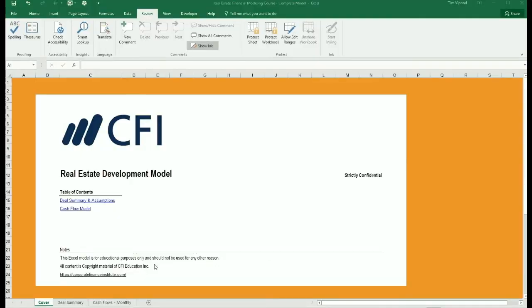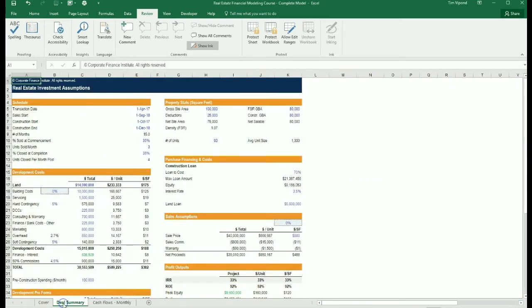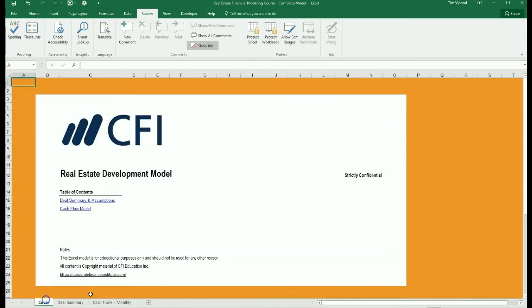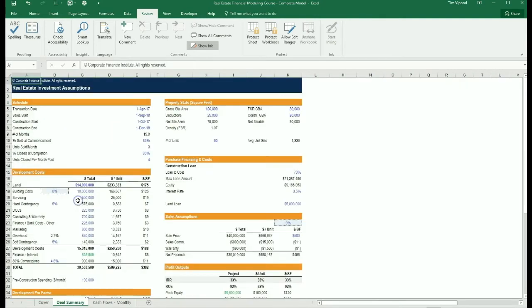This is the completed real estate development model. You'll see here we have the cover page, then we have the deal summary sheet, and then we have the cash flow model with all of its various sections. Starting with the cover page, we have links to the assumptions and the cash flow models for easy navigation.